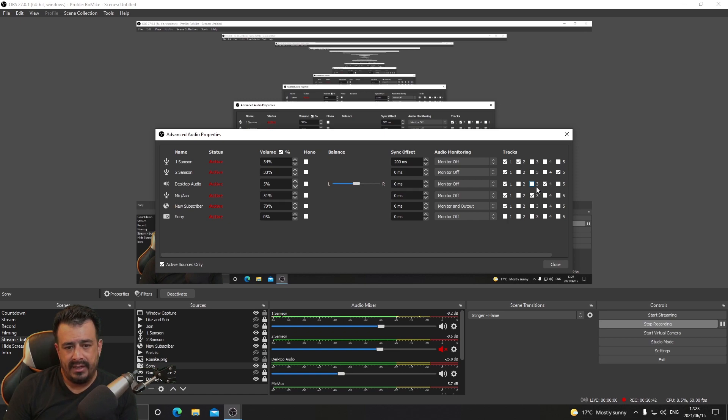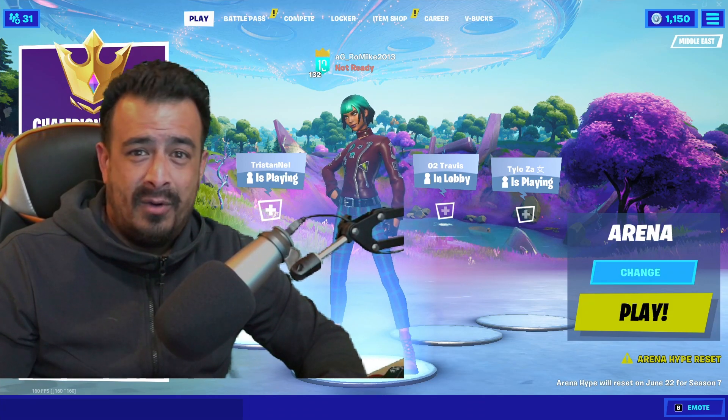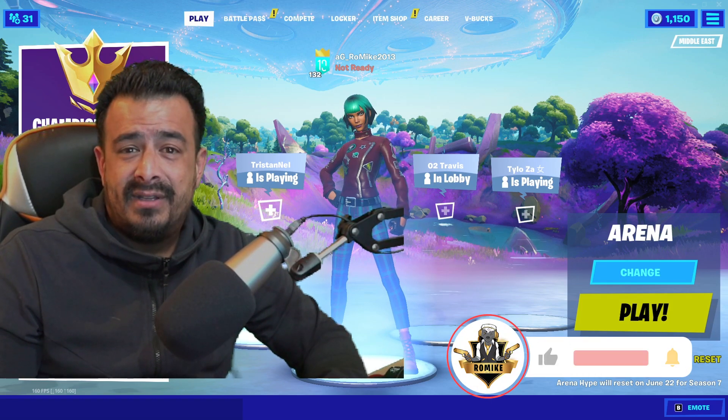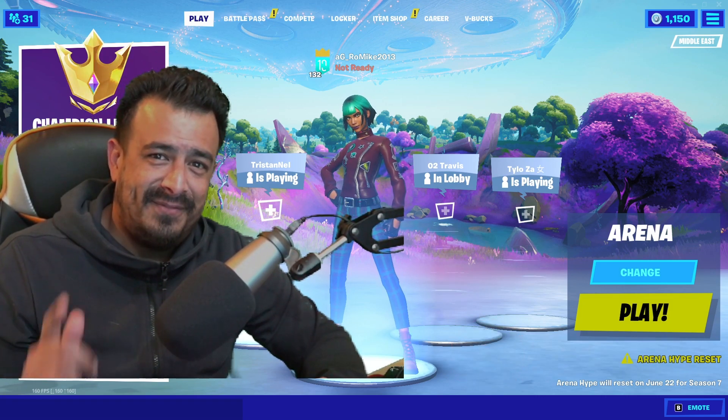I hope this video was helpful! Drop a comment if you have any concerns — you can email me, reach us on Discord, come into the stream, or DM us on Twitter. I hope your streams are successful and we'll see you guys soon. Thanks so much for watching to the end. Please smash the like button, subscribe to the channel, and follow us on Twitter — see you on the next one!